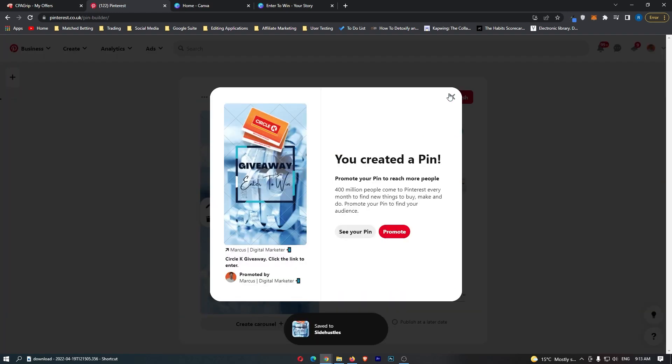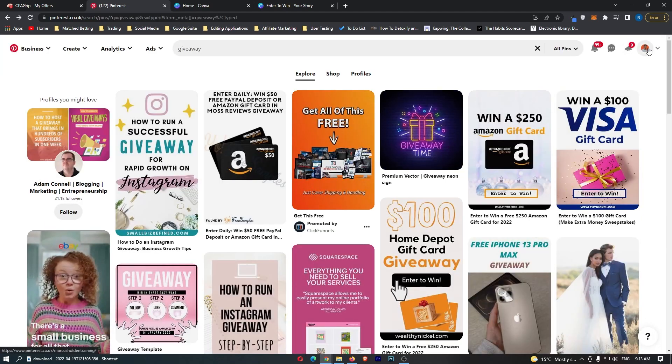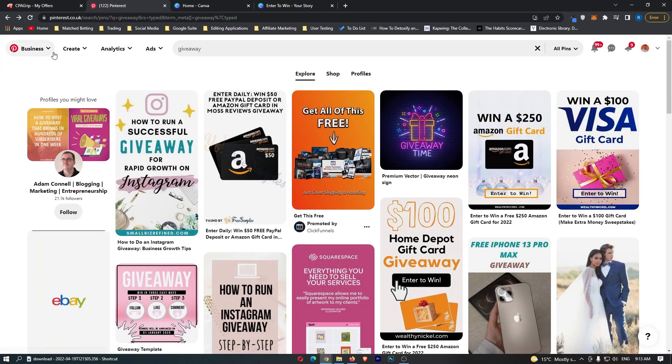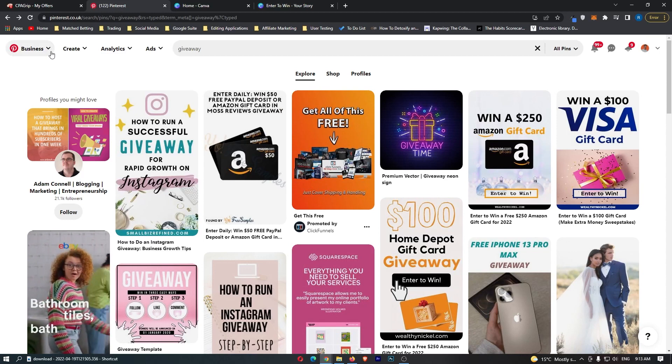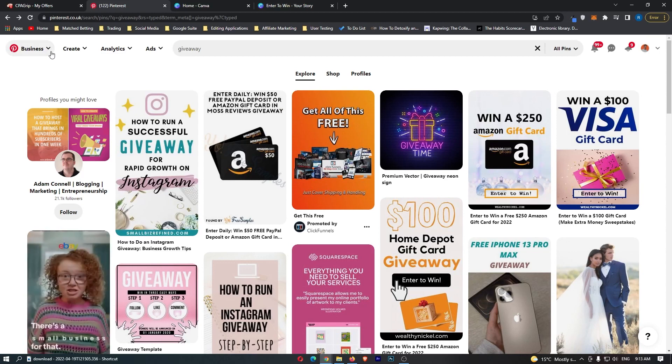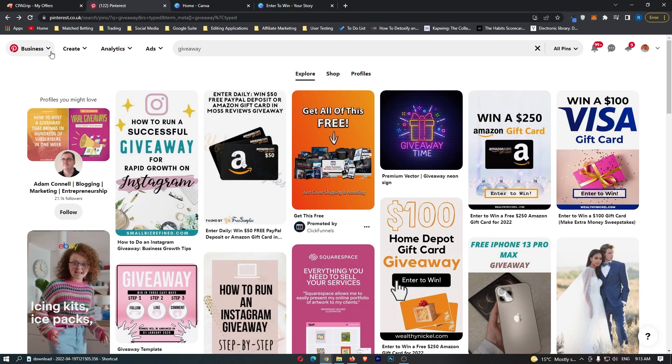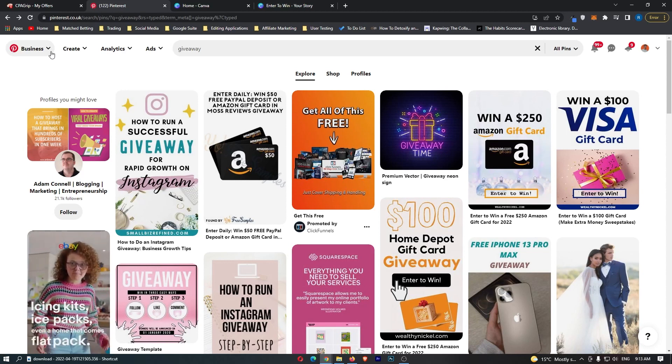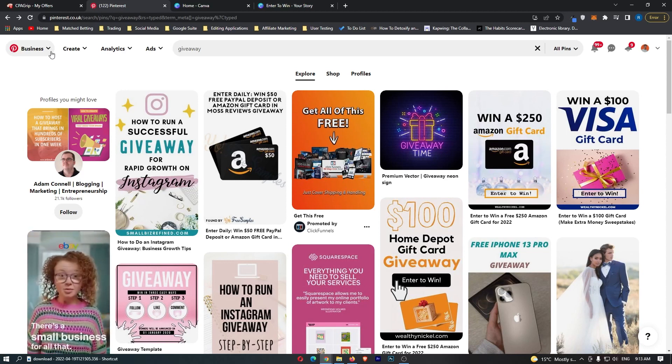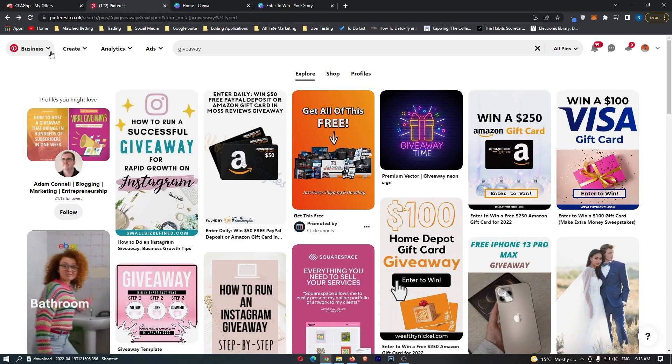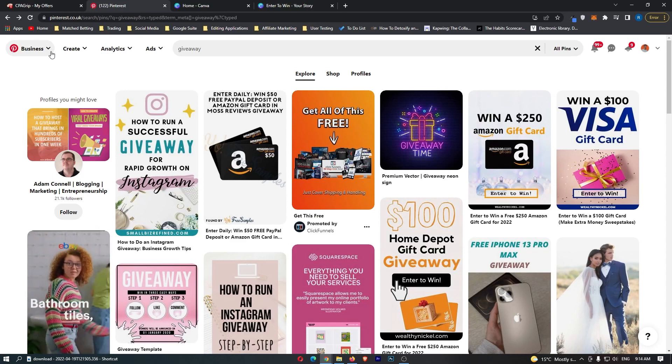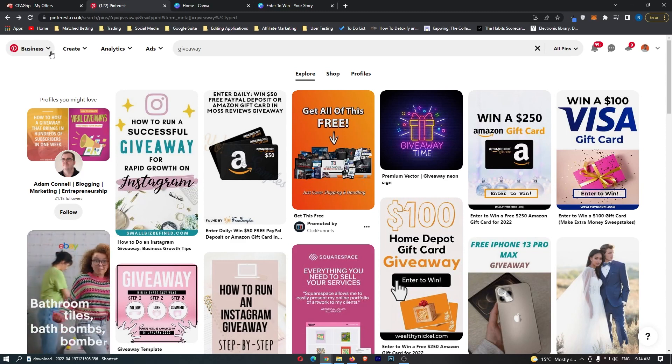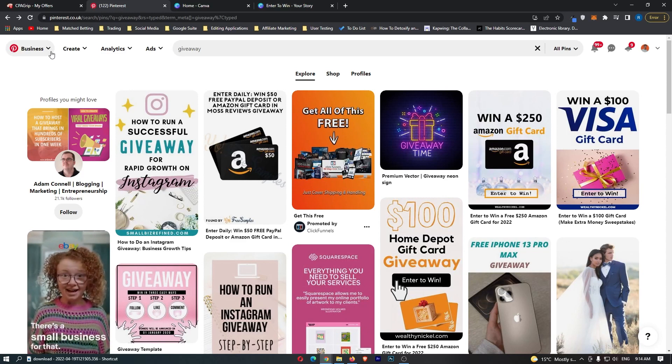Now, as you can see, it says you created a pin. 400 million people come to Pinterest every month. So this has the potential to get in front of a lot of people. So that is now on my profile. And because this is on Pinterest, which is a search based platform, this is going to be potentially bringing me revenue for months or even years to come, which is absolutely crazy for five minutes of work. And in my opinion, that is the best way you can go about promoting your offers.